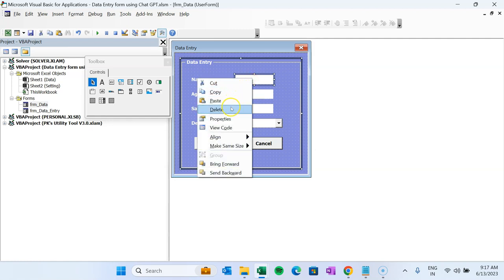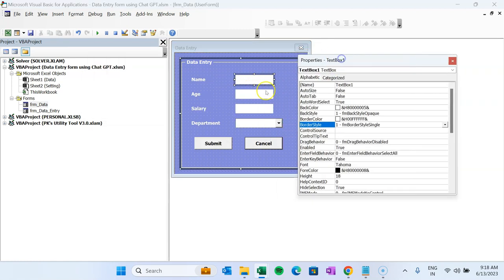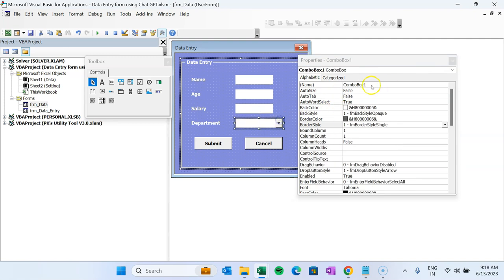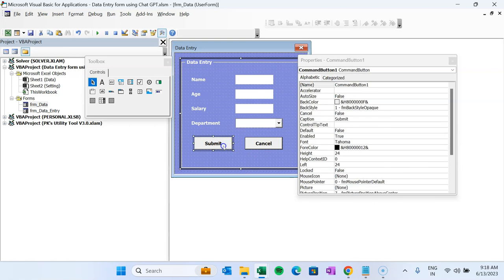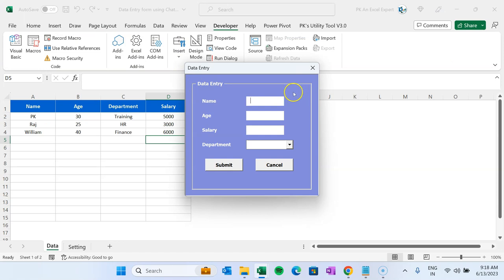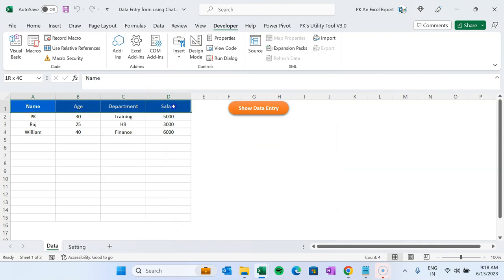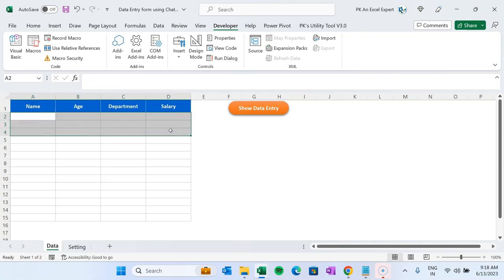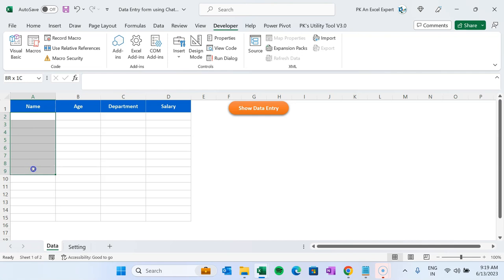Let me quickly show you the details for each control. The Name field is TextBox1, Age is TextBox2, Salary is TextBox3, and Department is ComboBox1. The Submit button is CommandButton1 and Cancel is CommandButton2. We also have a simple worksheet with headers: Name, Age, Department, and Sales. Data entered via the form should start from row 2, and each time Submit is clicked, a new row should be added.